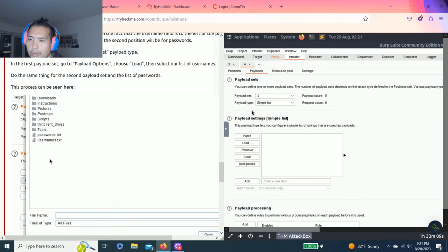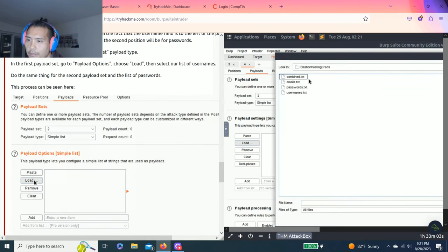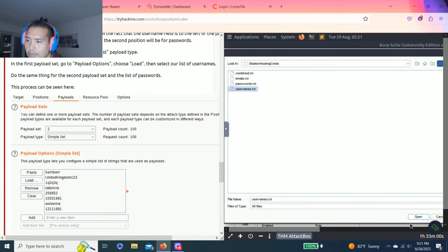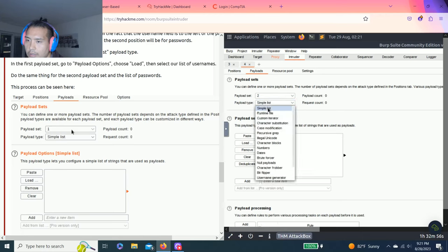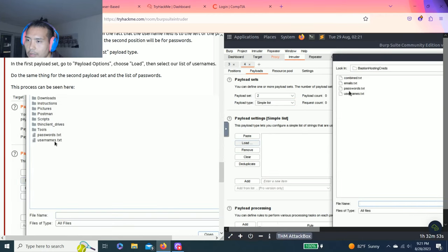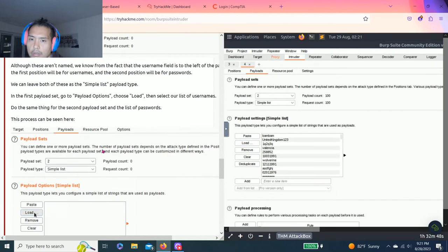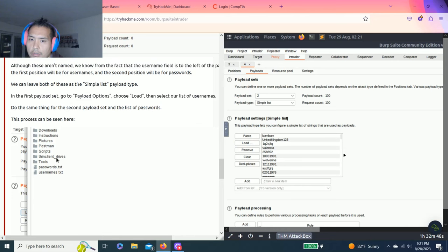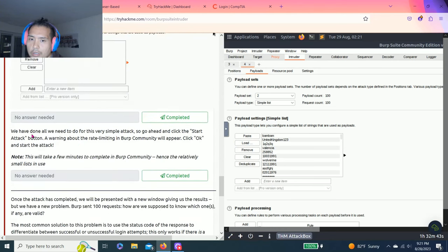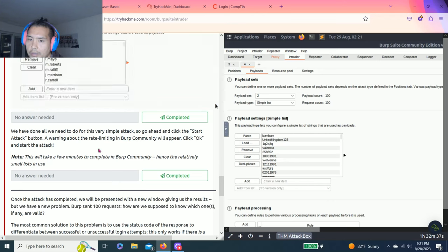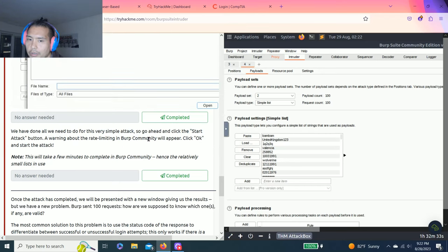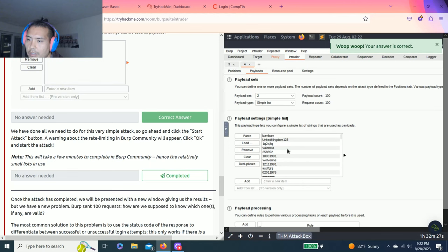Let's switch over to Payloads. We should find two payload sets available. As you can see there's an example to follow along. I believe it's Payload Set 1, Simple List, and you load it from the zip file. The first one is username, and the second one is passwords. Answers - we have done all we need to do for the simple attack. Go ahead and click Start. A warning about rate limiting Burp Suite will appear - click OK. It will take a few minutes to complete.